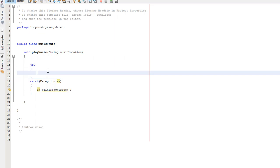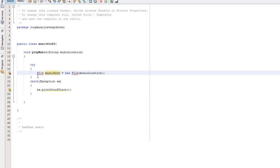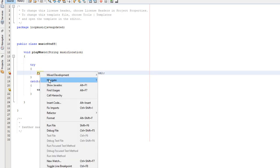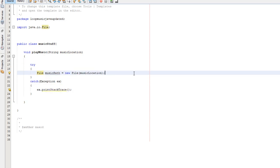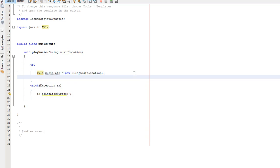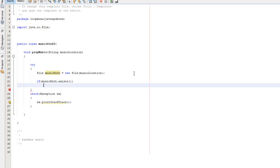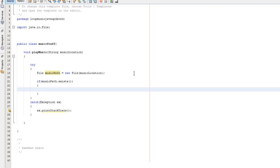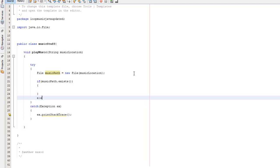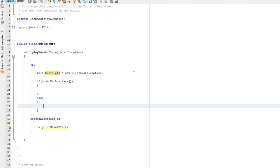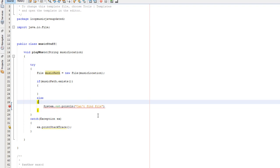Inside the actual try part, we're going to do file music path equals new file music location. Basically, we're creating a file object, and it's going to have the file path of music location, which is the string we're going to be passing into the play music method. We need to fix the imports to import the Java IO file import library. Now we need to do if music path dot exists. This is just checking if the file exists, as we don't want to offer trying to play something which doesn't exist. So we can do else system dot out dot println can't find file.